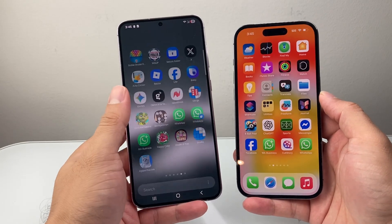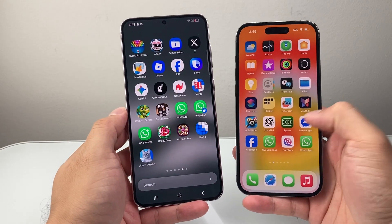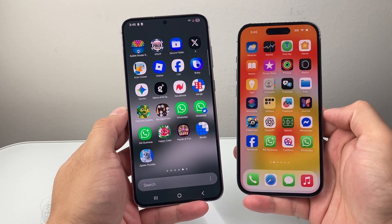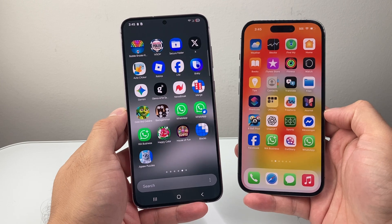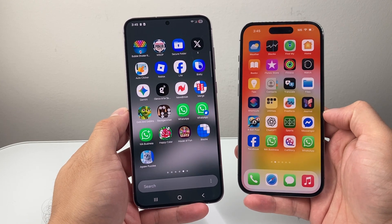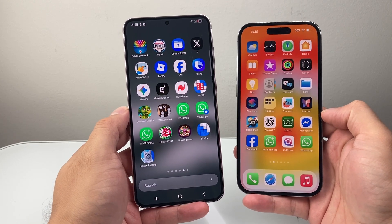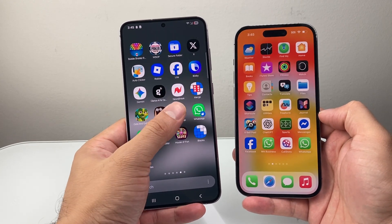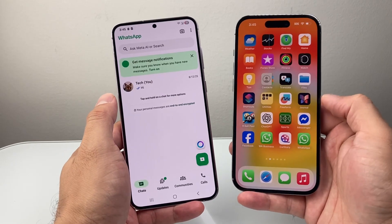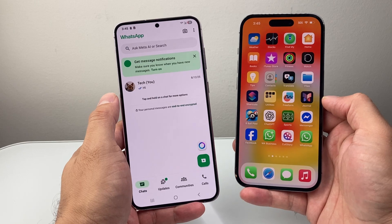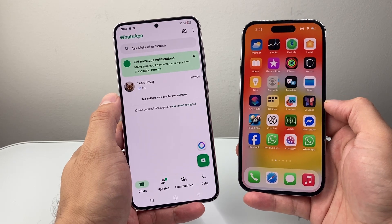Hey everyone, ForgeRestart here. In today's video, I'm going to show you how to read WhatsApp messages on another phone. So if you already have WhatsApp on one phone — I have it on this Android phone — I'm going to show you how I can read it on the iPhone.